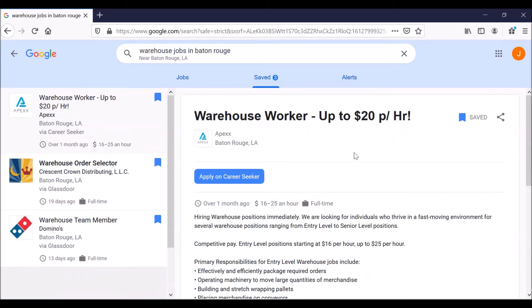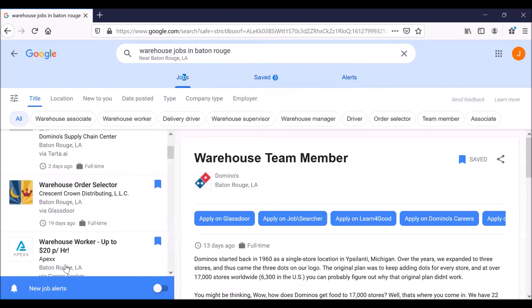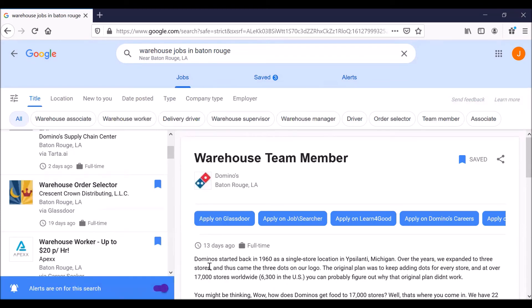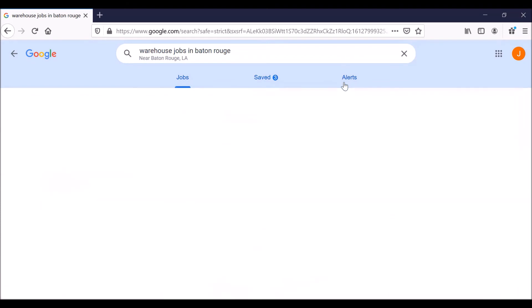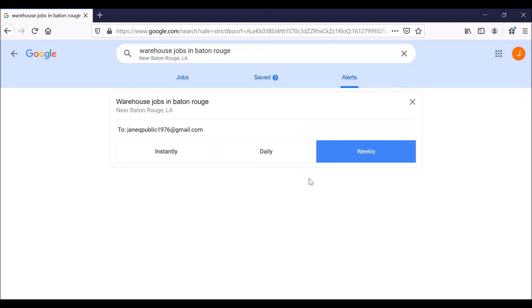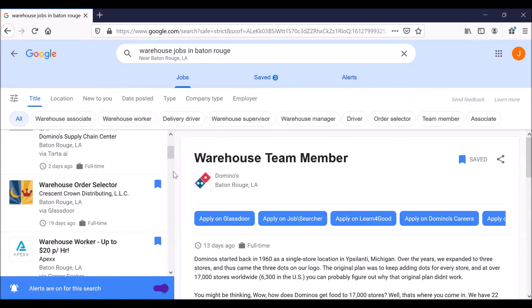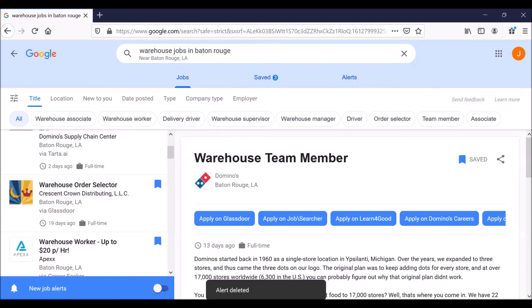You can also make changes to alerts. Click on alerts up here in the blue bar. No job alerts. Wait, let's go back to jobs. Let's turn on job alerts. Got it. Click on alerts. Now we control how often we receive these alerts for warehouse jobs in Baton Rouge. You can say, send them to me immediately. Give me a list of them every day. Or how about every week? It's up to you. And if you'd rather not receive alerts at all, go back to jobs. Here's the job search you did. And you can turn off alerts.